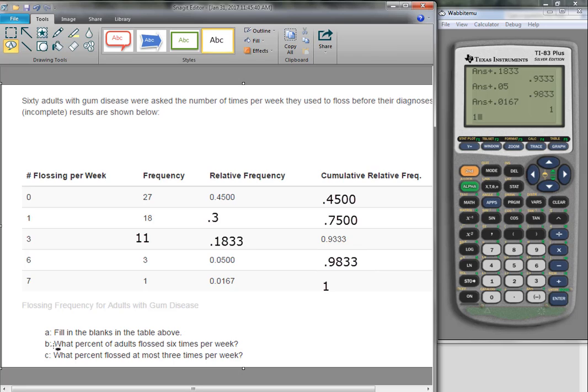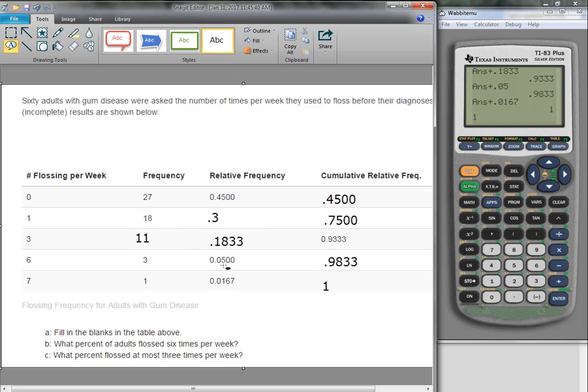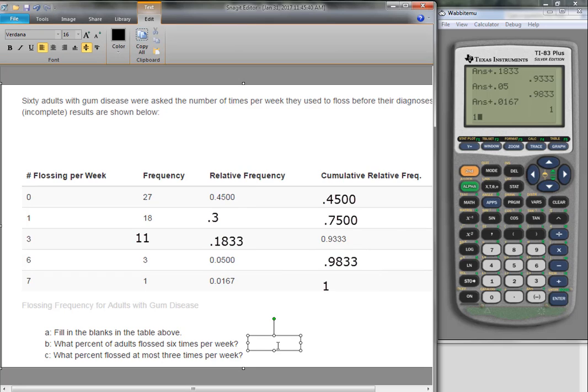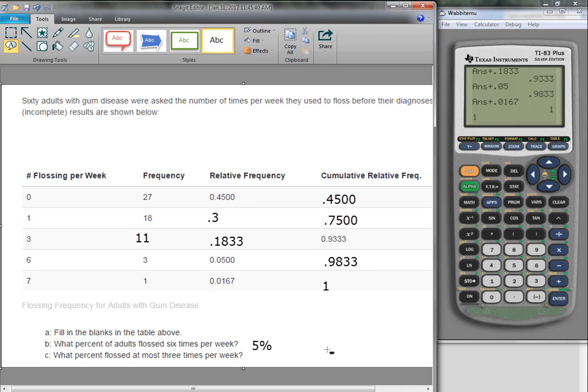So now, part B just asks us to take information off of the table. What percent of adults flossed six times per week? So we look here, we go to six times per week, and we found that 0.05. Well, they want this as a percent, so that's really 5%. Five percent, okay, because we're changing the 0.05 to a percentage.